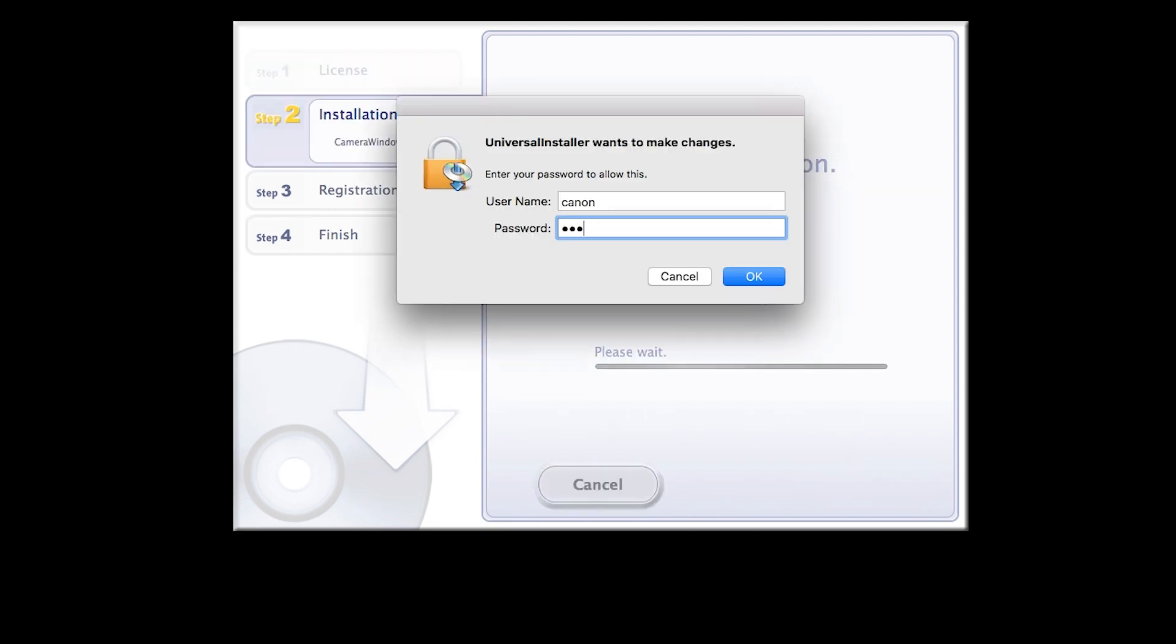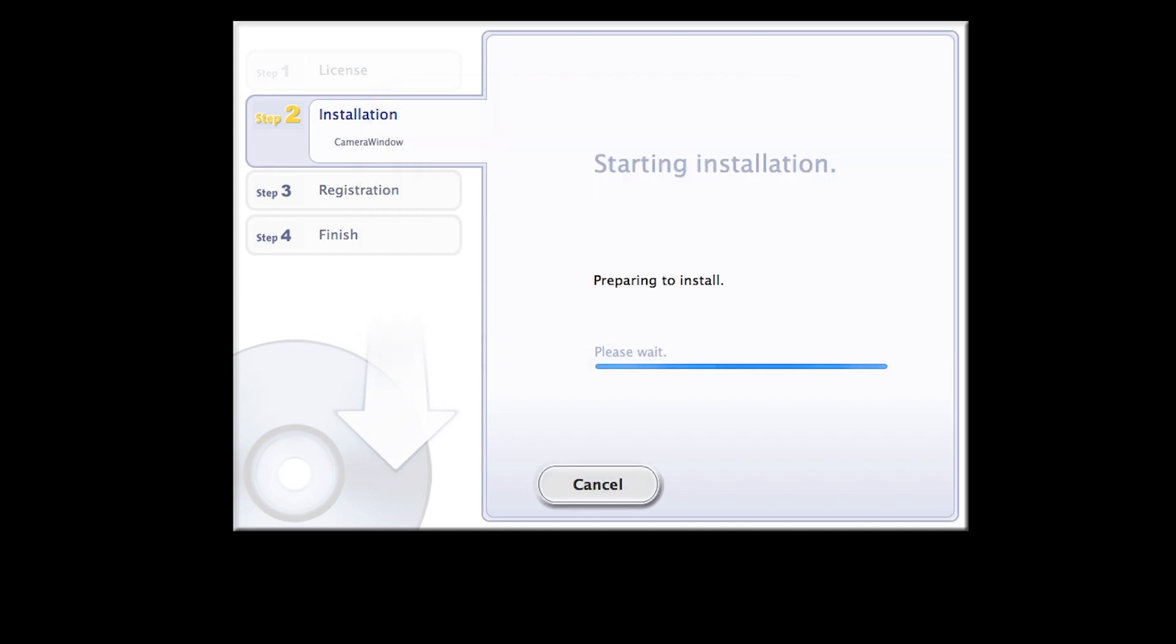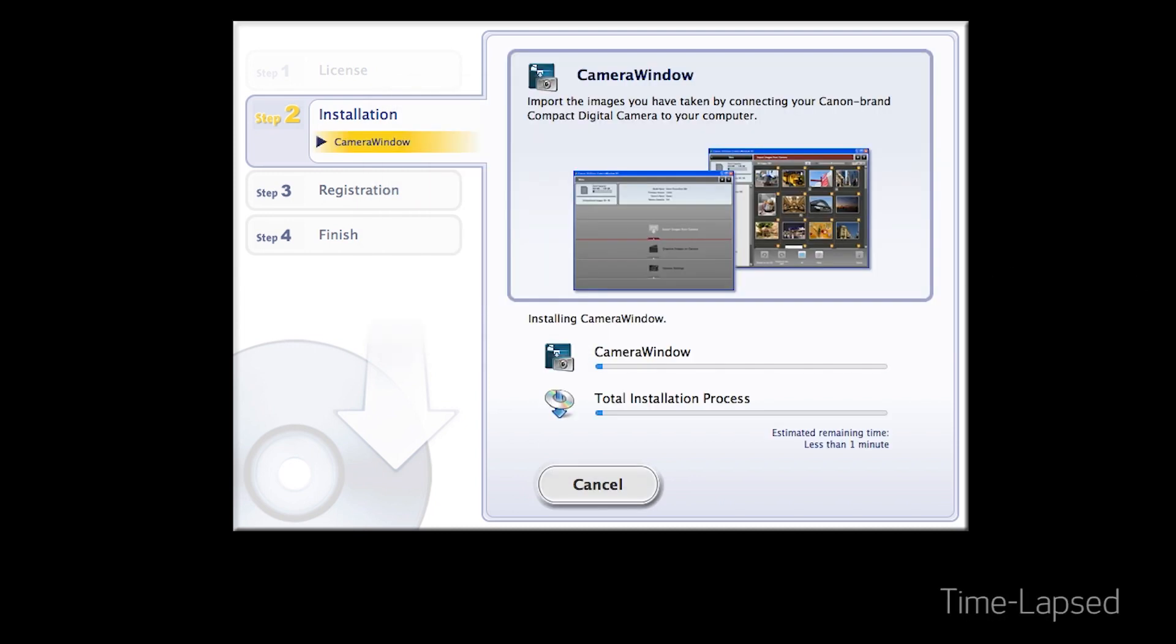Enter the user password for your Mac, then click OK. The software will now be installed. This may take a few minutes.